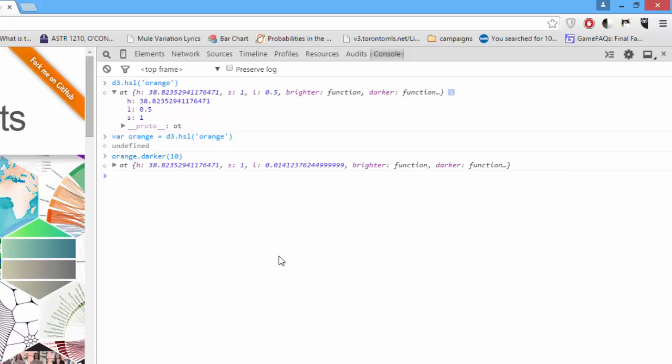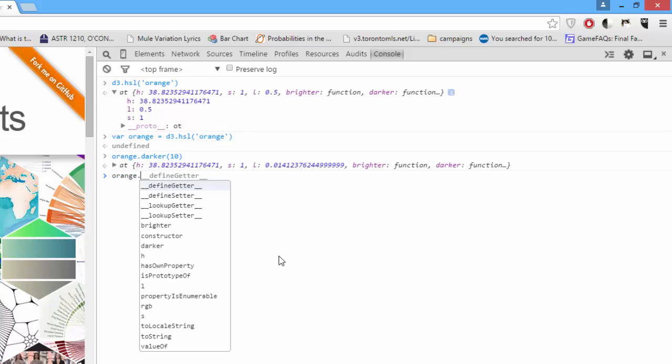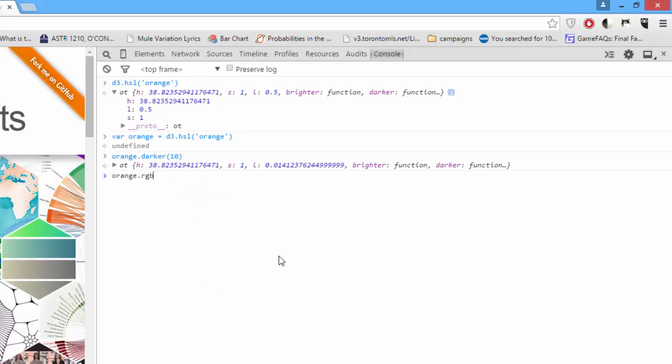You can convert to different color spaces using the .RGB, .HSL, etc. of a color object. So, if I go orange.RGB, now I have the RGB formula to make this particular variation of orange.